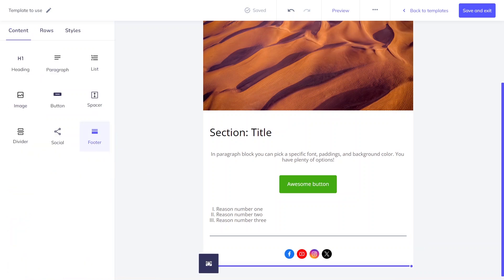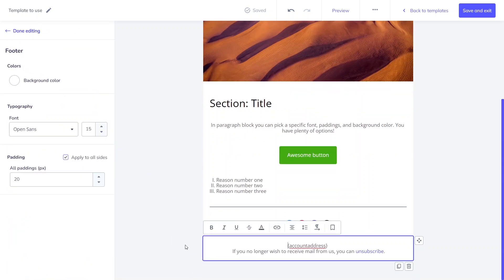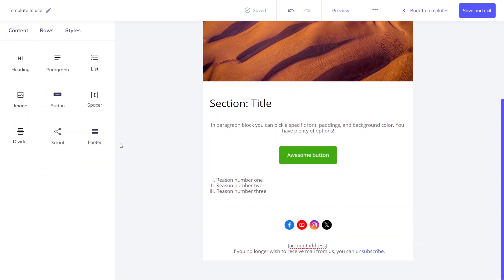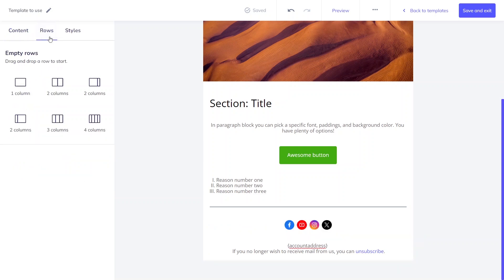Last but not least, the footer block. You can use it to let your customers know they can easily unsubscribe from the newsletter in line with GDPR. Background color, font, and paddings are customizable. In the rows section, you can decide the number of columns and their arrangement.